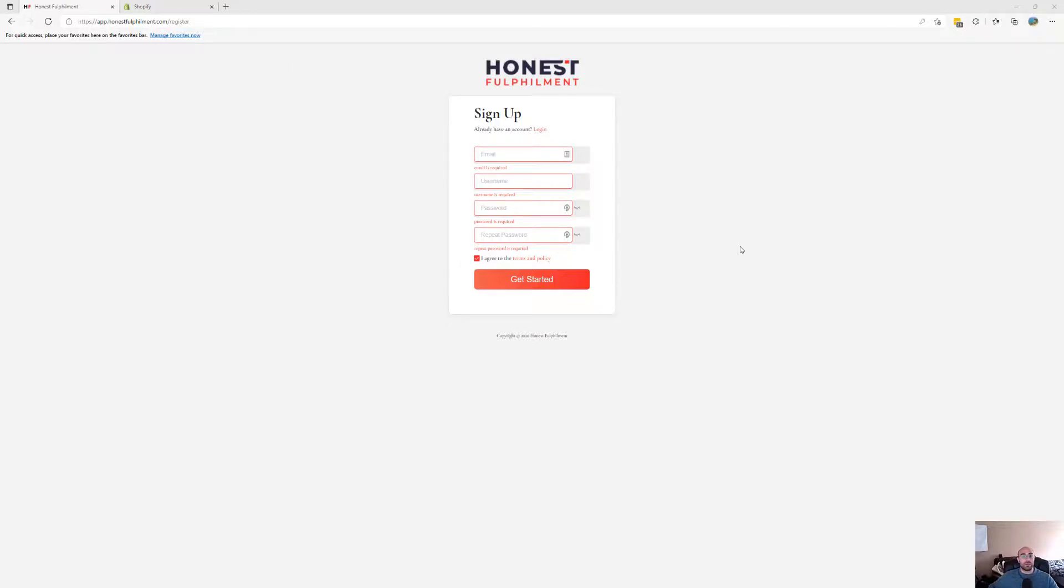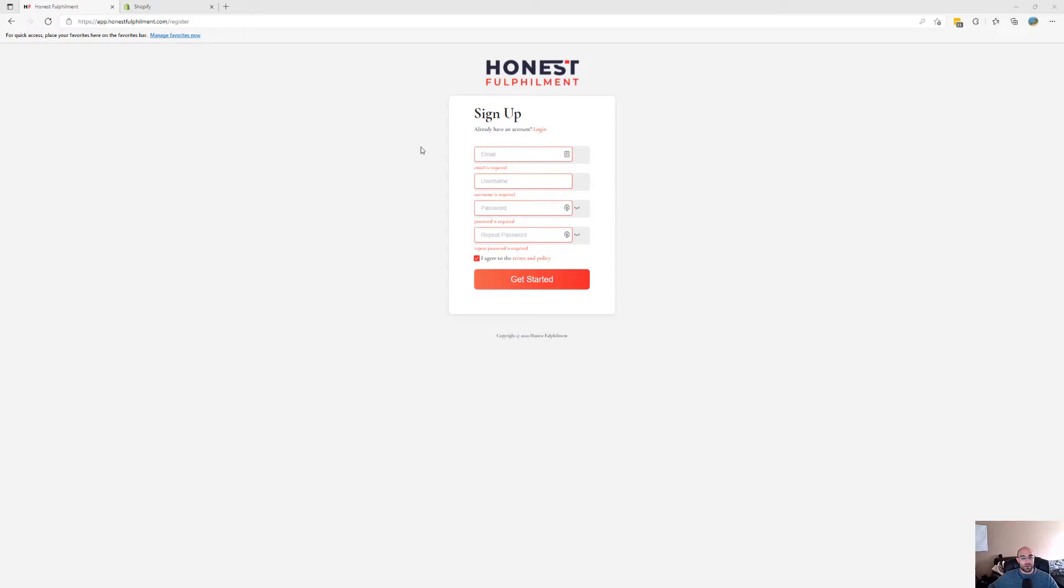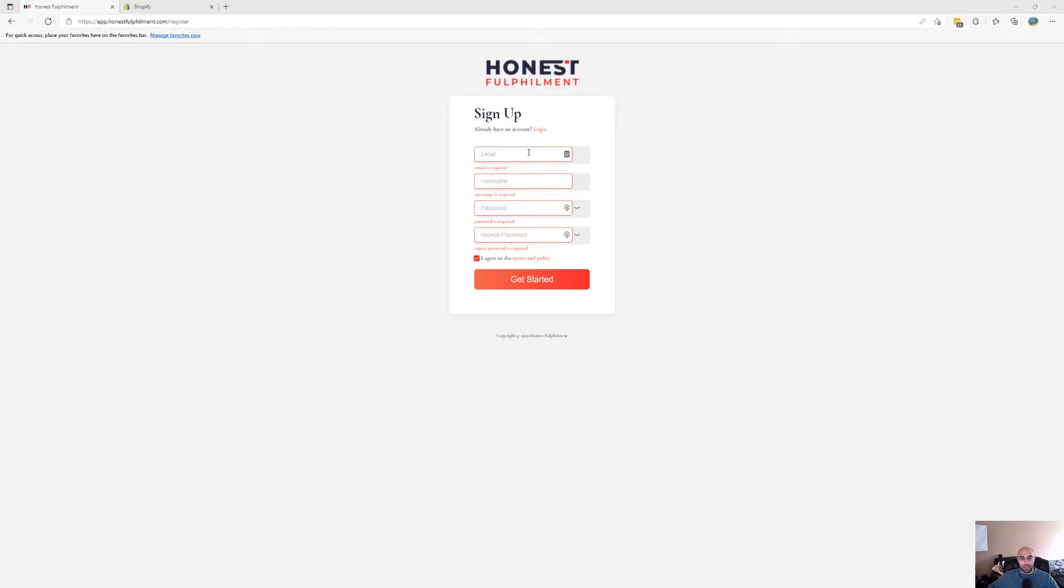Welcome to the Honest Fulfillment platform. In this video, we're going to show you how to get started, connect your Shopify store, and install the app. Very straightforward. First of all, head over to app.honestfulfillment.com/register, enter your credentials, and click Get Started.